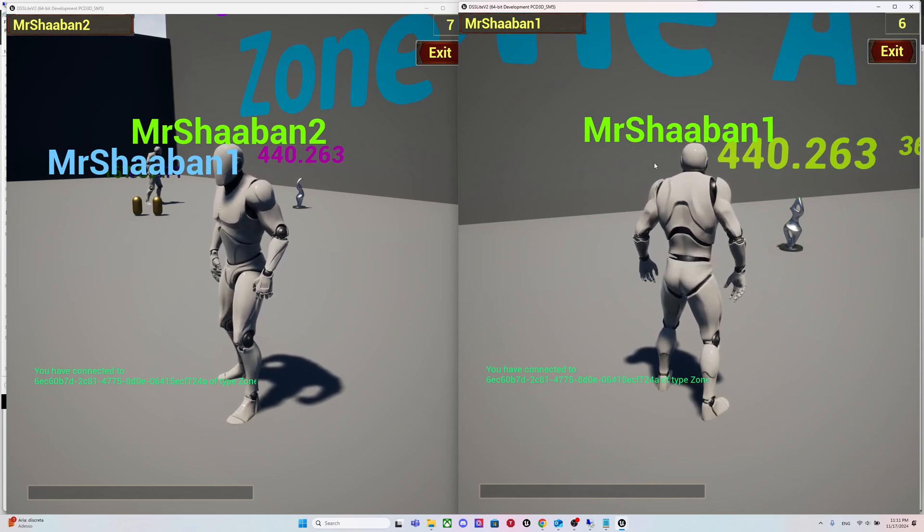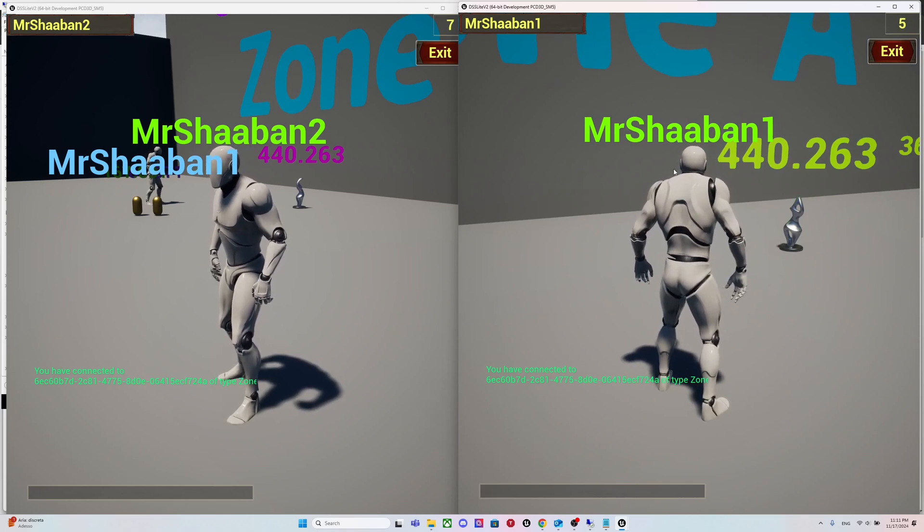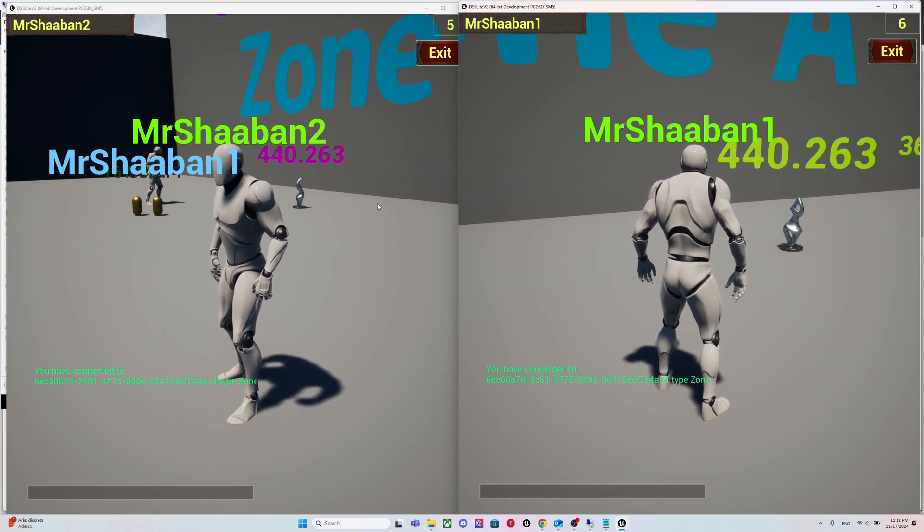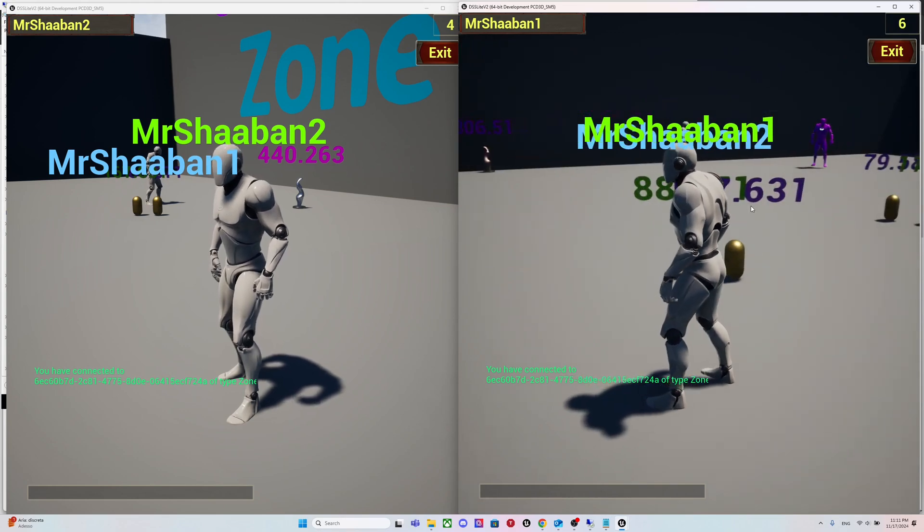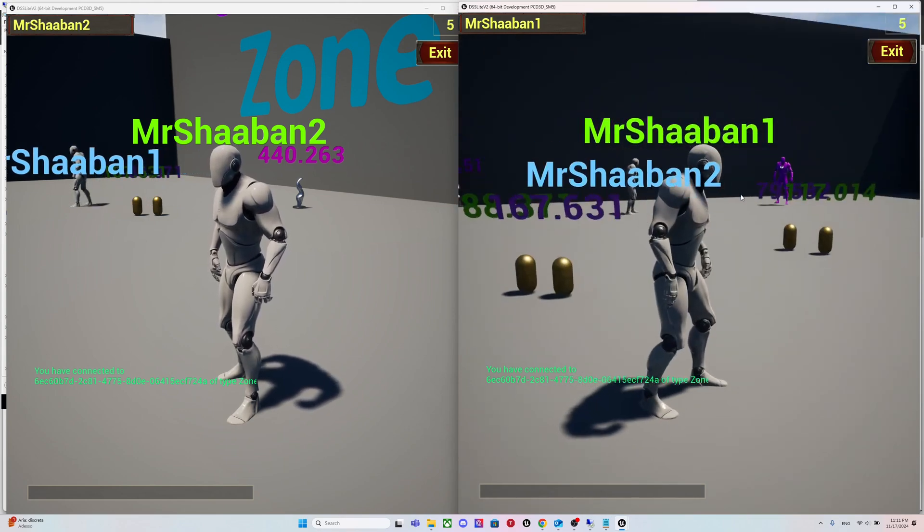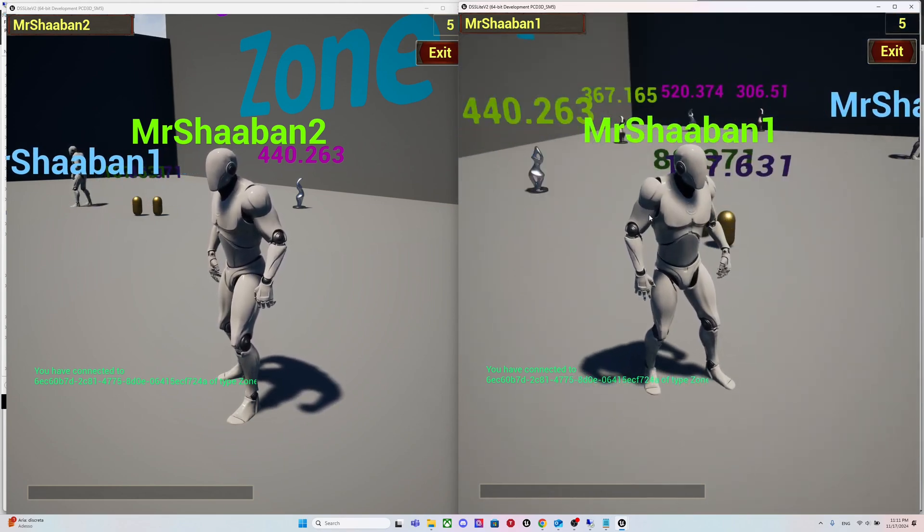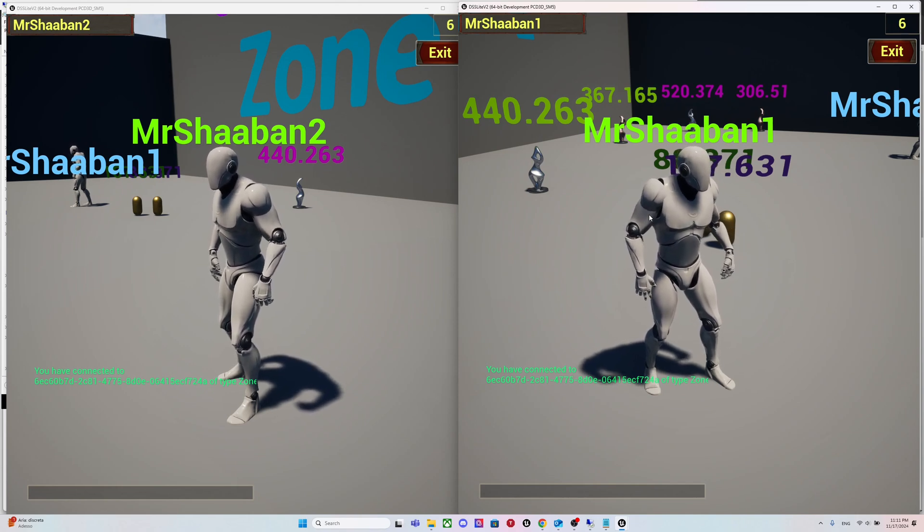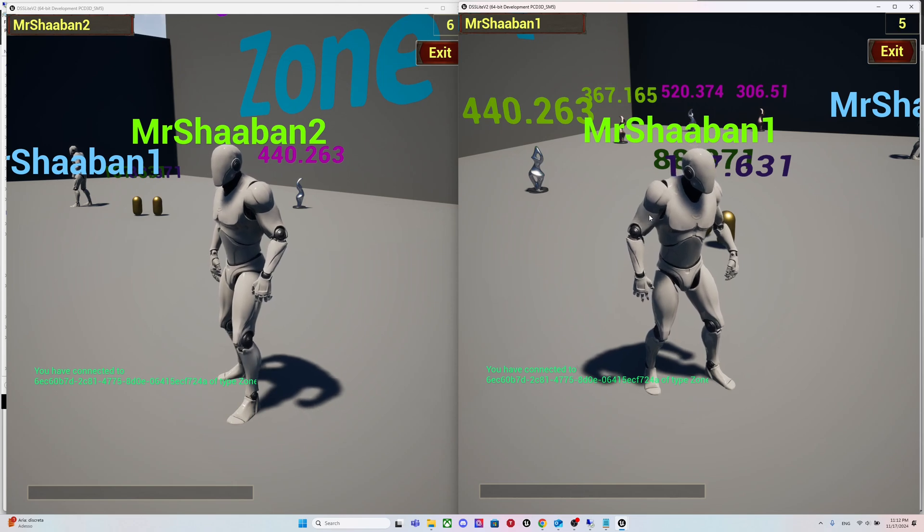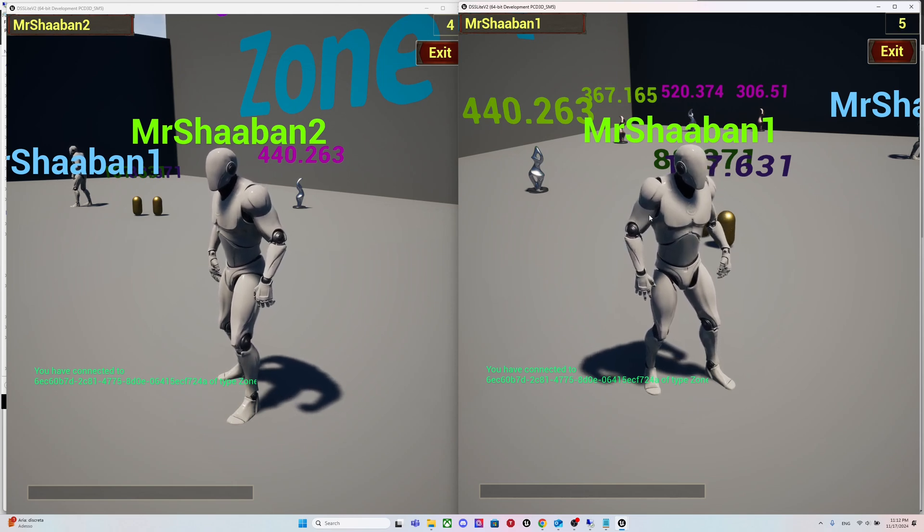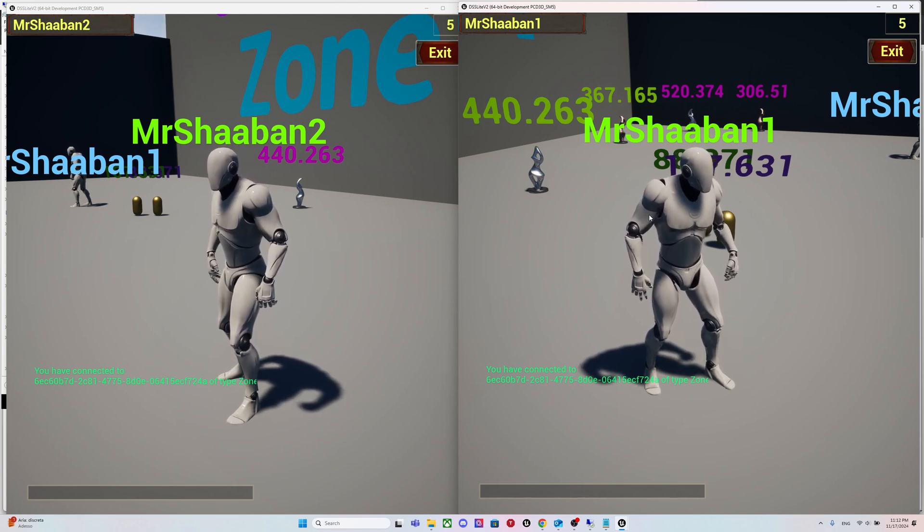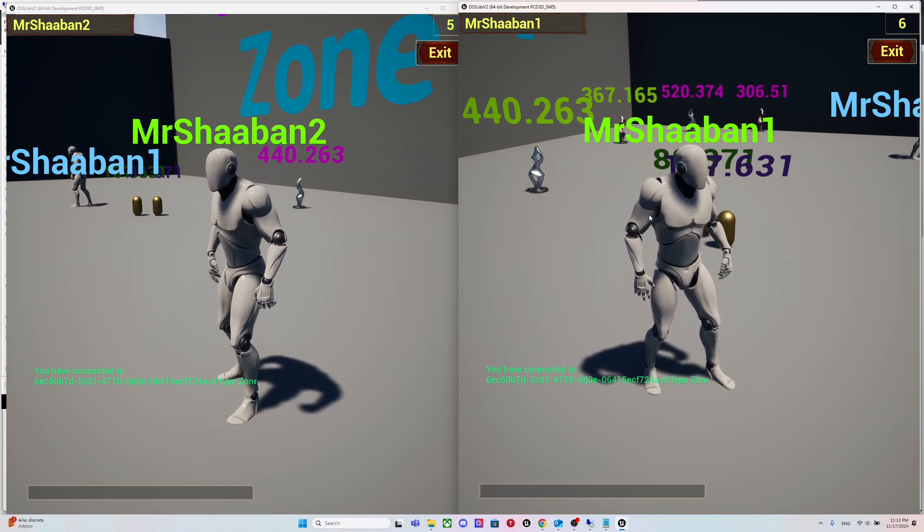You might have noticed there are two color codings. Everything greenish means it's with you on the same shard. Everything not green, maybe purple or blue, means it's on another shard. We don't really know which exact shard, but it's on one of the other shards that are broadcasted across all shards.